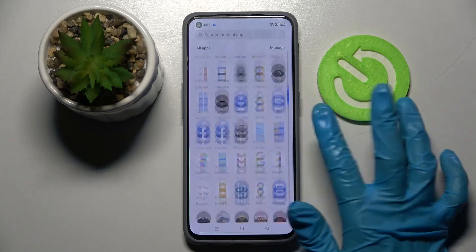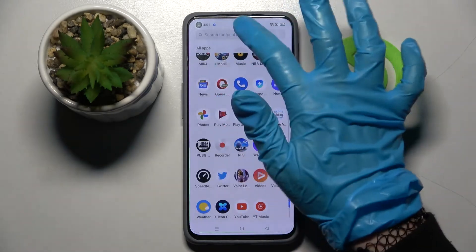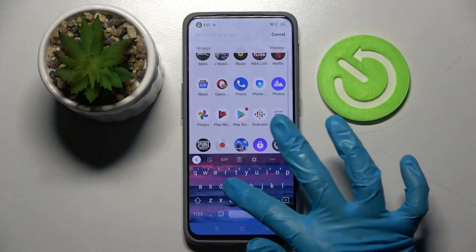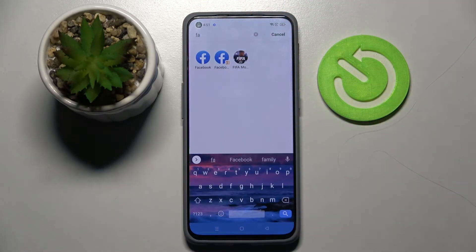Then click on the top right corner over here. And after that, when I go back and try to access Facebook, I can see that my app was successfully cloned.